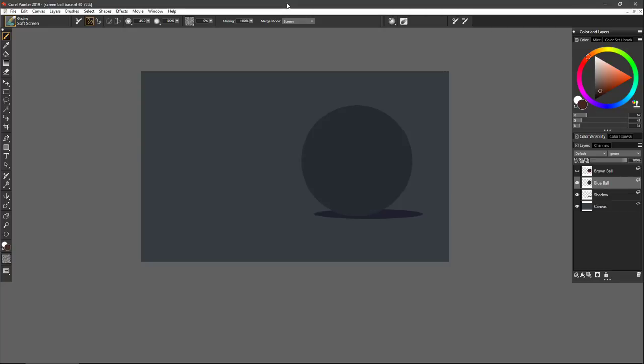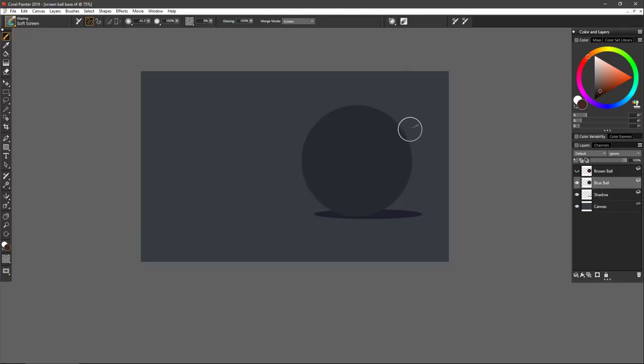In this video I want to discuss one of the seldom used features of glazing technology that's going to be featured in a couple of new brushes within Corel Painter 2019. I have a very simple document set up — a canvas with a flat gray, a shadow layer under the ball, and a ball layer, each isolated on their own layers. This is going to be useful as we work through this lesson.